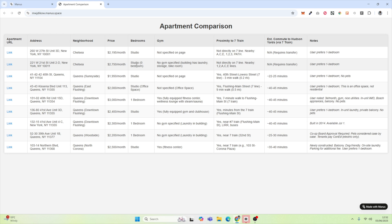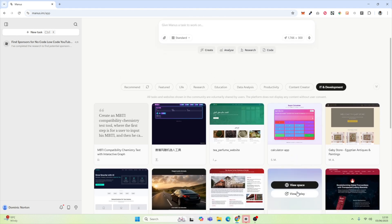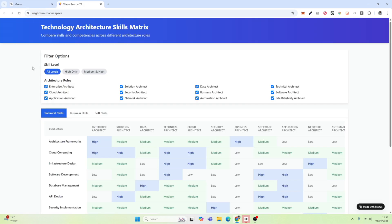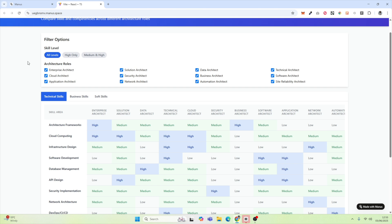Another great use case for Manus. If we head over to IT and development, there's another one I find particularly interesting — a technology architecture skills matrix. It's putting into a matrix the skills that you will need for specific technology roles. Super interesting — another way to gather information from the internet and create a small tool around it that could be great for personal use, great for your company internally, or just great for people in general to drive traffic to your website.